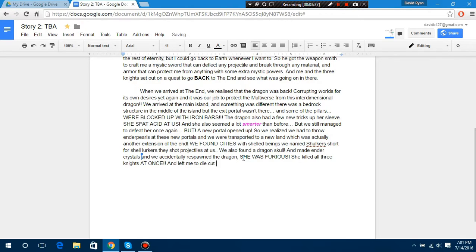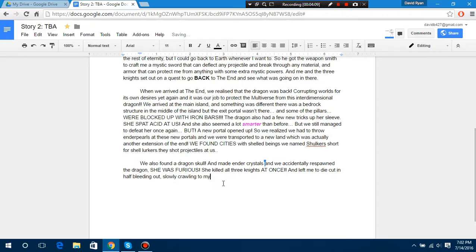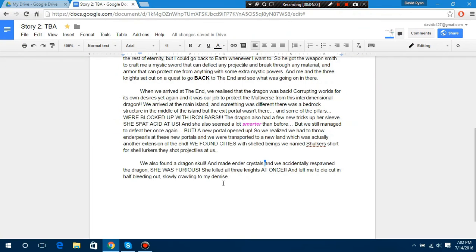But a new portal opened up. So I realized we had to throw end up at these new portals, and we were transported to Numbu, which was actually - WE FOUND CITIES! And we accidentally respawned a dragon. She was furious. She killed all the three knights at once, and left me to die cut in half, bleeding out. Well, this guy started quickly.